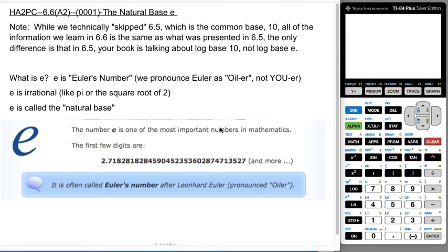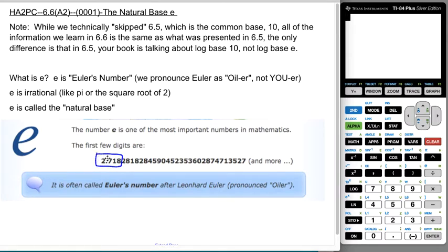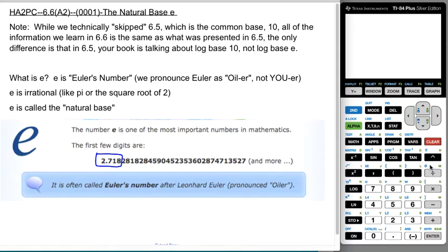So what is E? E is Euler's number — we pronounce it 'Oiler,' not 'Yooler.' E is an irrational number, like pi or the square root of 2, and it's called the natural base. It's one of the most important numbers in math. Most of us know it's approximately 2.718. It's a little bit smaller than 3, just like pi is a little bit bigger than 3. On your calculator, there's an E button: the ln key is the natural log, E to the x is directly above that, and lowercase e is above the division symbol — hit second and division to get it.